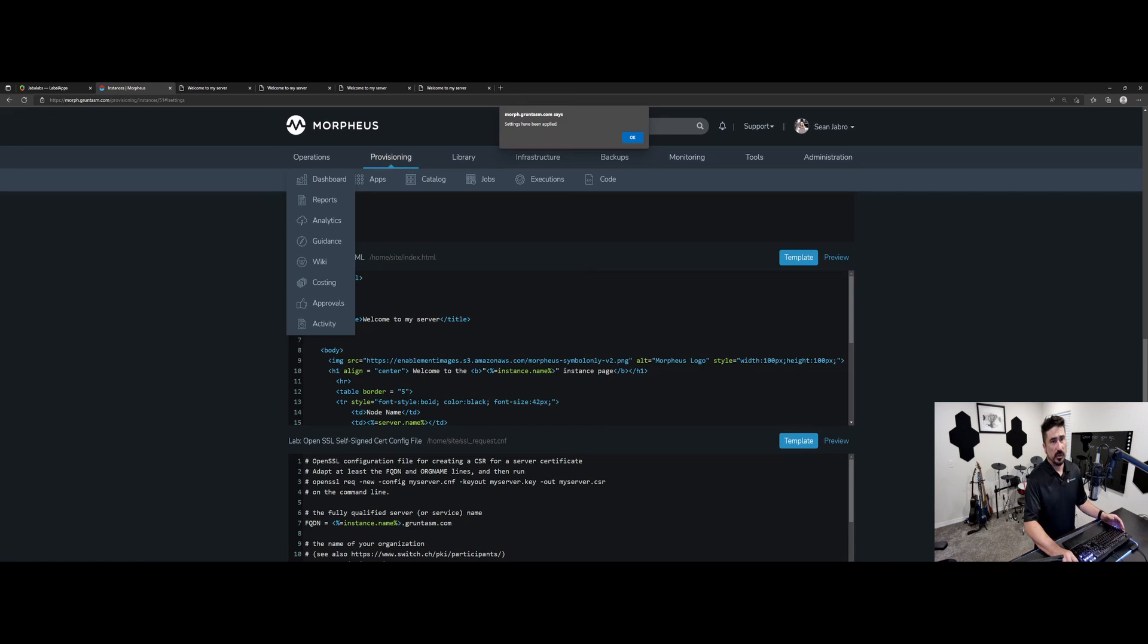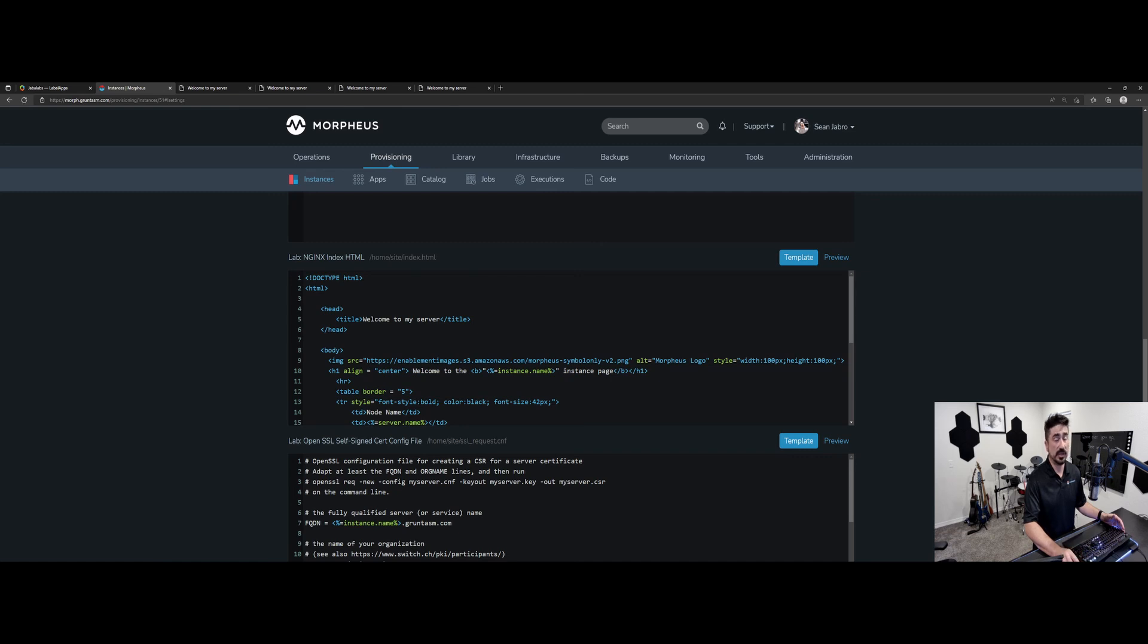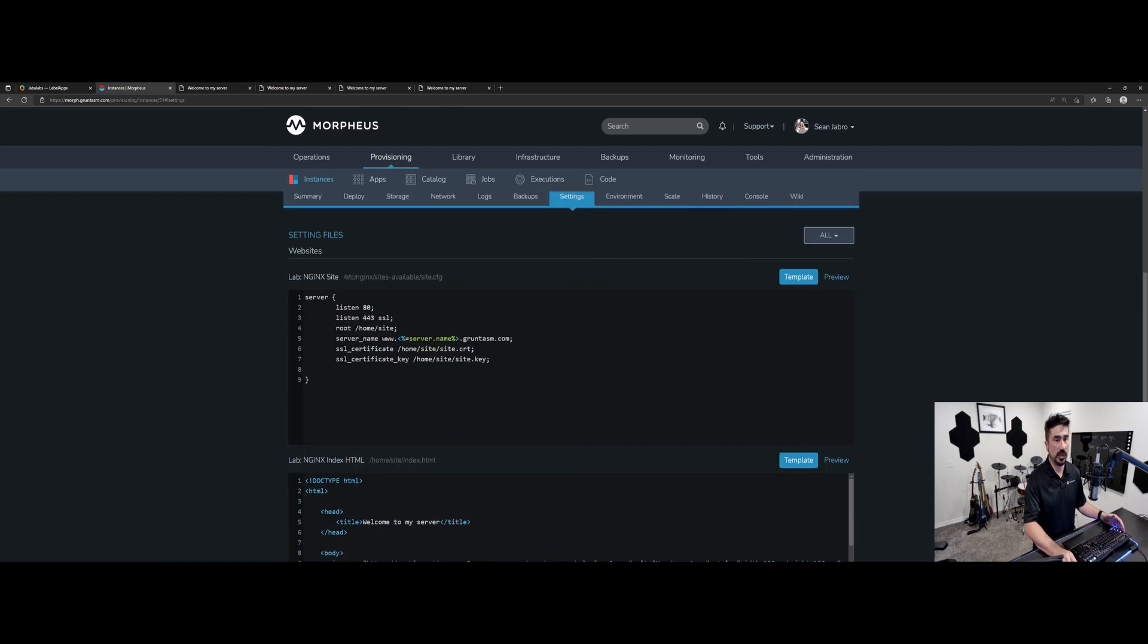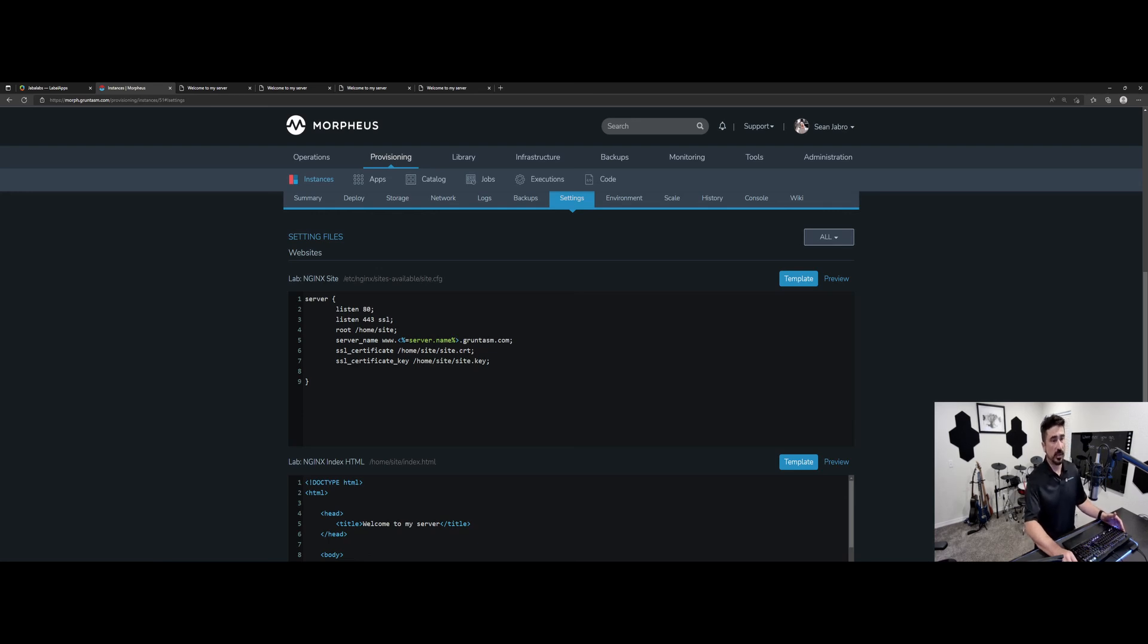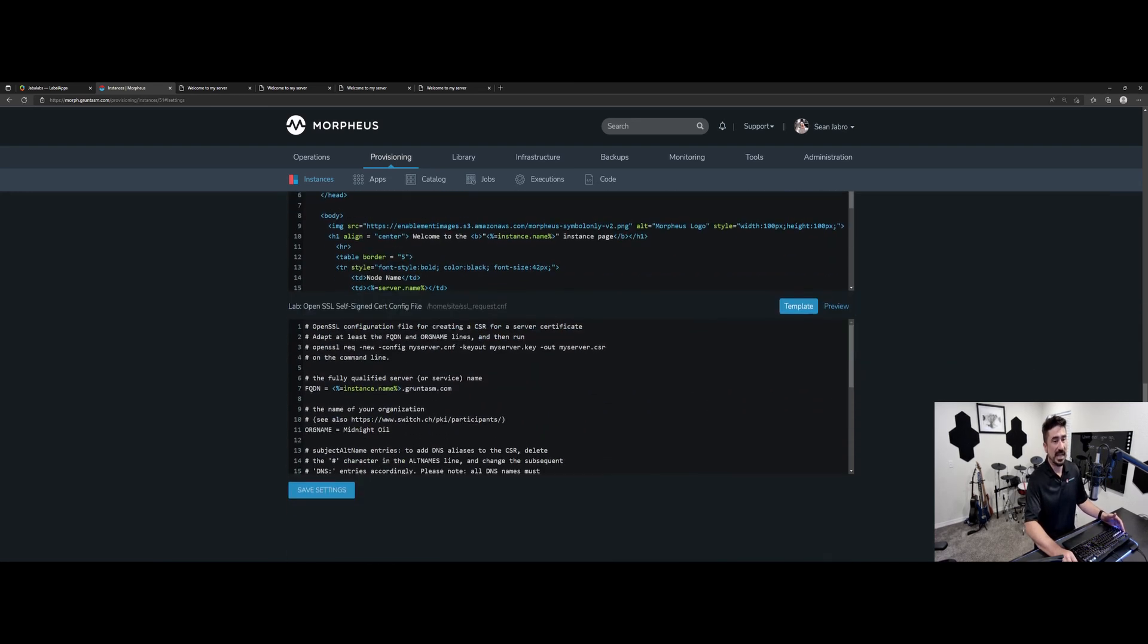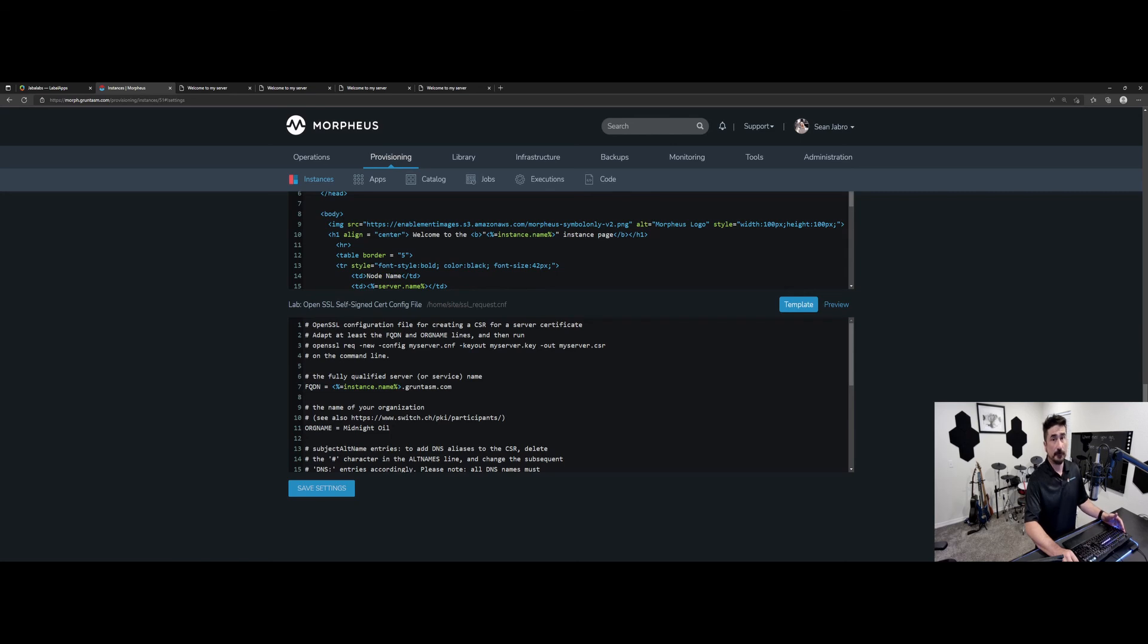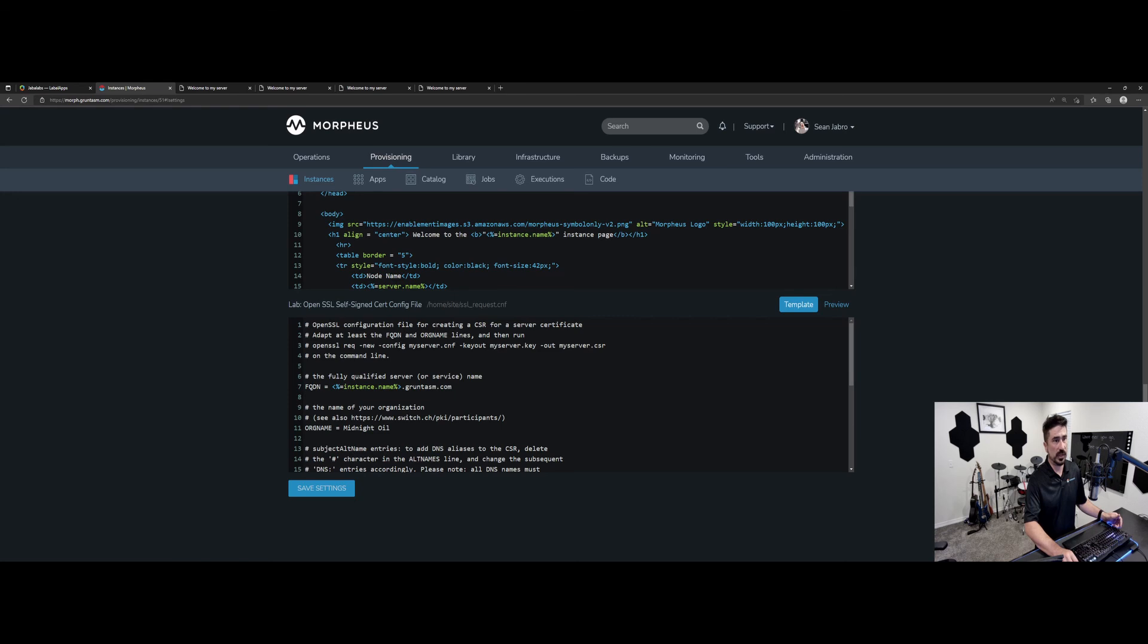So what this is useful for is if you have users in your organization that need to be able to deploy things out and maybe make some changes to the systems, but you don't want them getting into the box itself. You don't want to give them console access. You don't want them to SSH in. You can enable settings on these instance types and now people can come in and modify the files as needed, even something as simple as doing a database configuration. Increasing the timeout on something, simple things like that for configurations on the app.